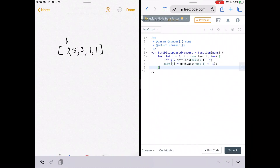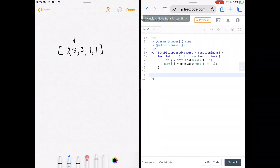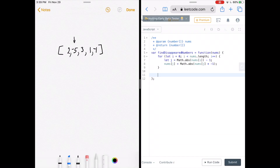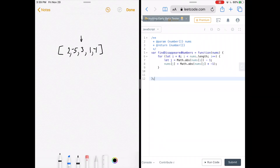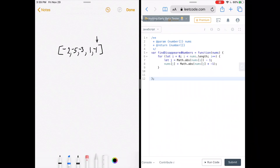Walking through the example: number five, five minus one is four, so the element at index four becomes negative. Number three, three minus one is two, so the element at index two becomes negative — that happens to be the element we're currently on. Number one, one minus one is zero, so the element at index zero becomes negative. The last element's absolute value minus one is zero, and index zero is already negative, so nothing changes.